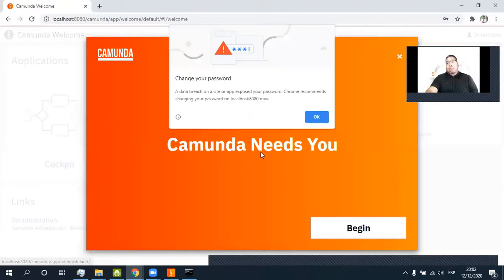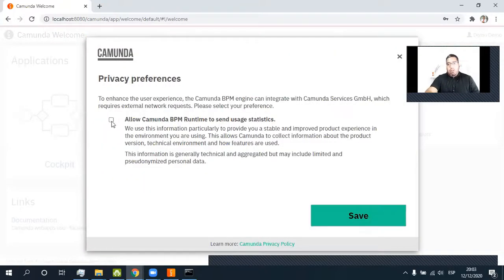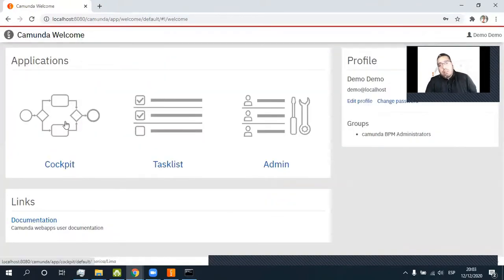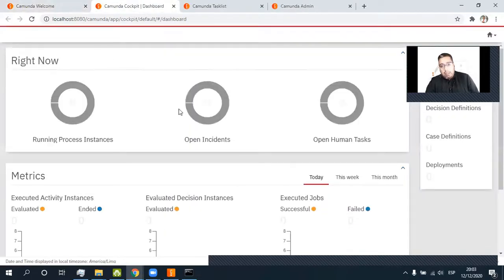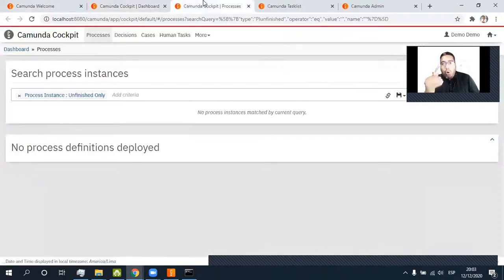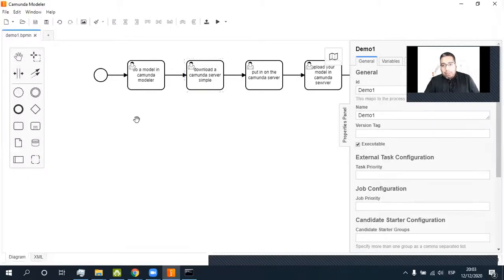Demo, and we are in. Yes, begin — next, next, allow. Thank you very much. And we need three of these options: Cockpit, Tasklist, Admin. We need Cockpit. Here in Cockpit, we know about all the processes deployed in the Camunda BPM server. We don't have any process. So let's go — download the Camunda server simple.